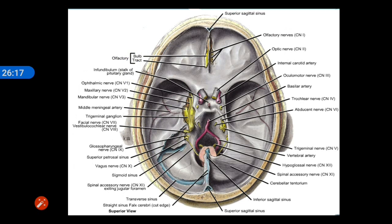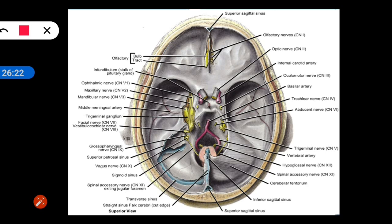In summary: the oculomotor trigone is a triangular-shaped area between the free and attached portions of the tentorium cerebelli, through which the oculomotor and trochlear nerves emerge. The region of Meckel's cave, when removed, reveals the trigeminal ganglion.